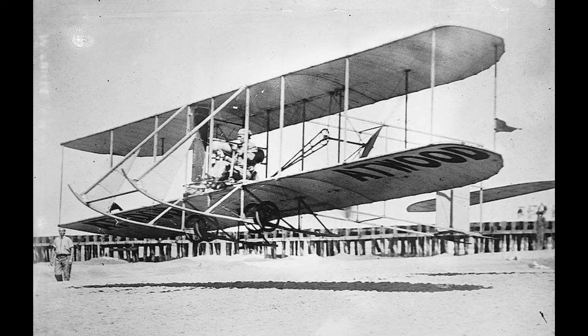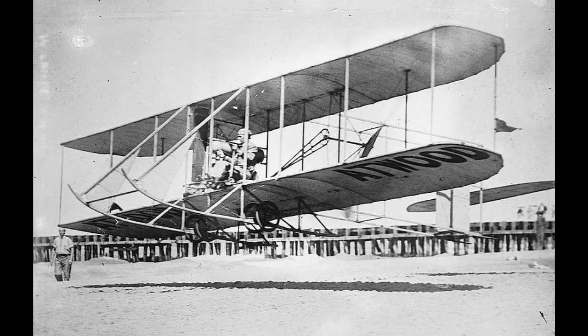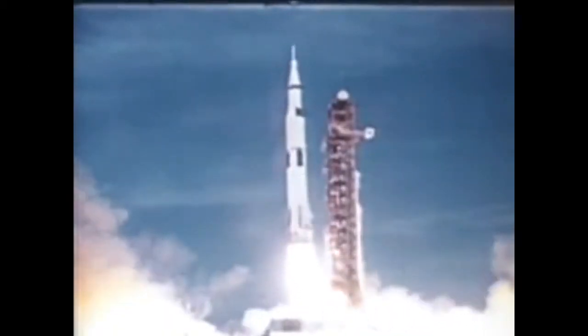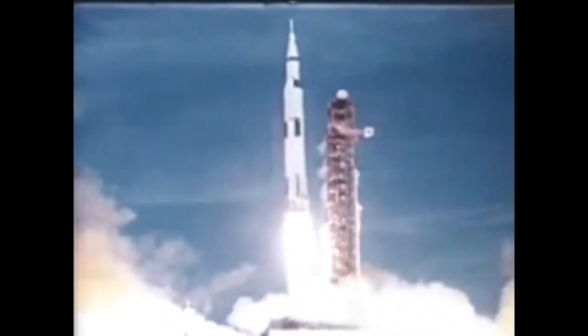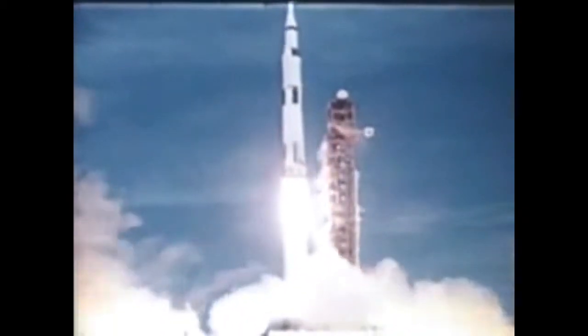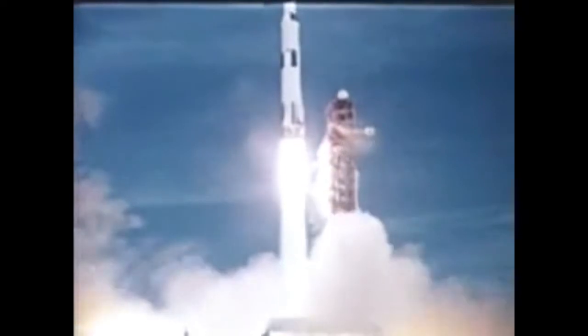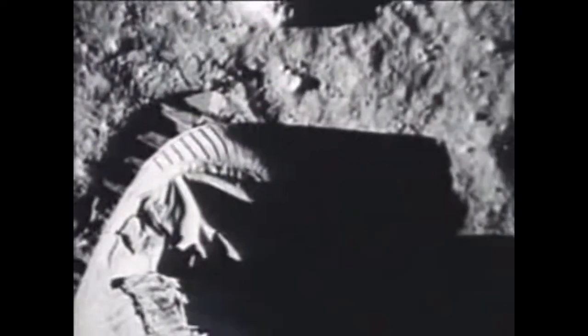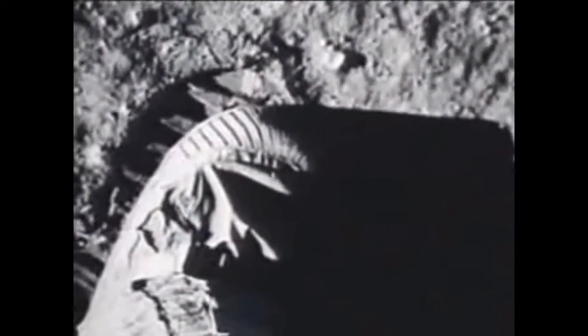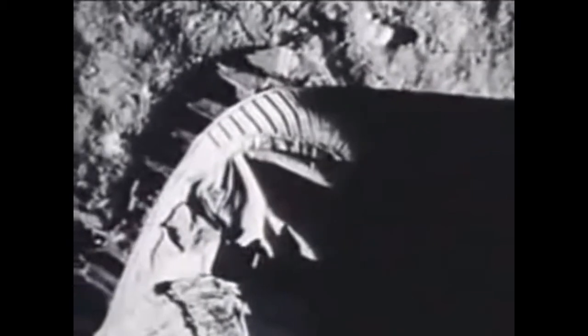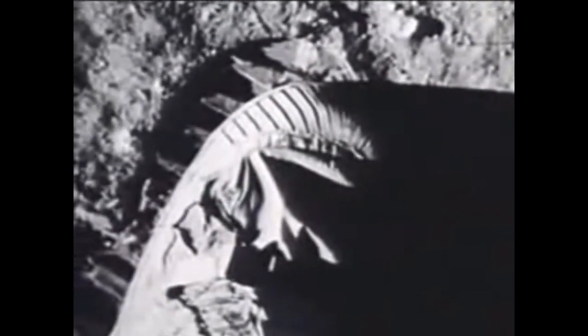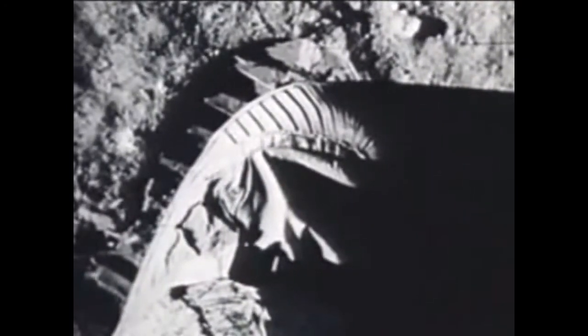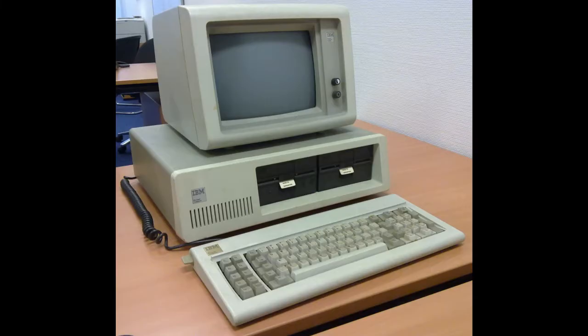See it like this, Wright brothers invented the aircraft in 1903. About 65 years later, man stepped on the moon for the first time. That's one small step for man. One giant leap for mankind. And just five years later, computers made their way into the homes of the general population.